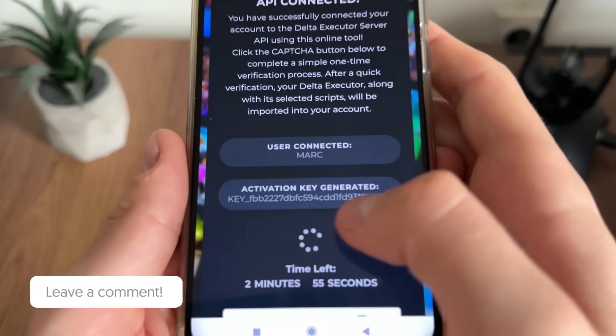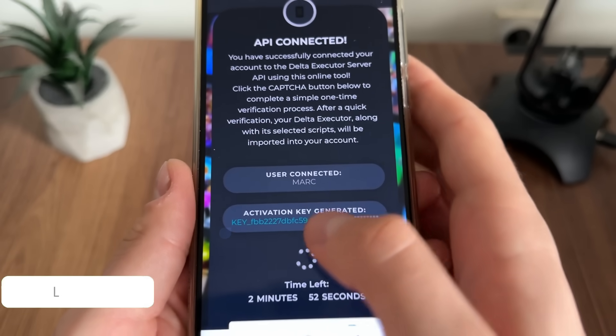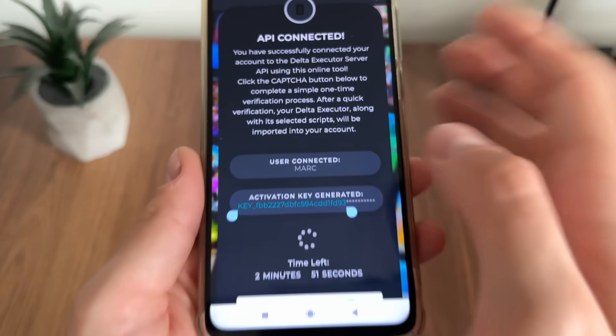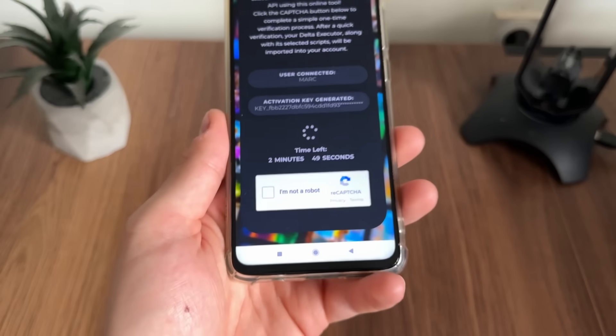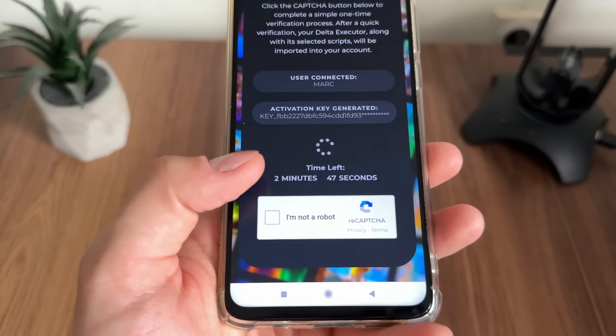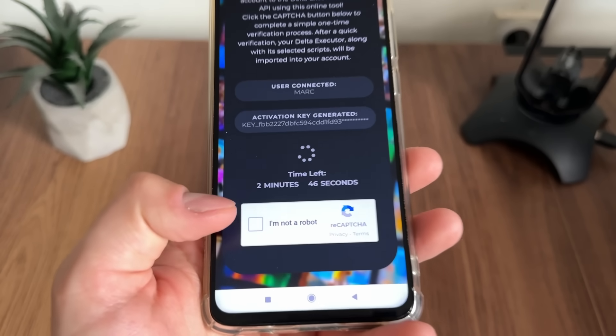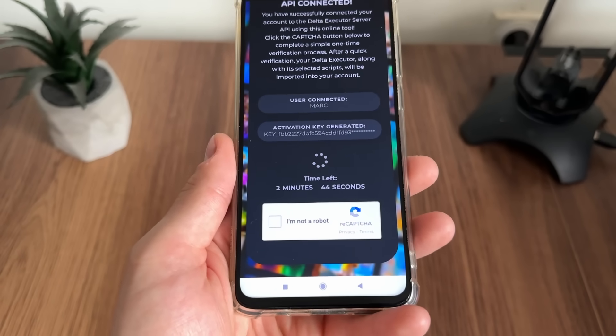Let's see what we've got now — nice, the API is connected, our user account is connected, and we got our activation key. As you can see it's been generated.